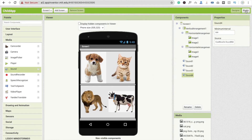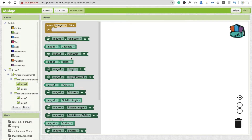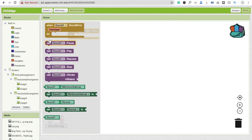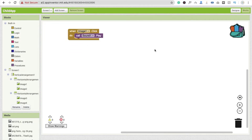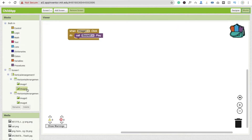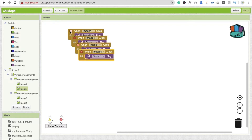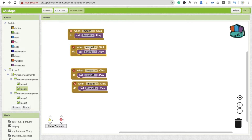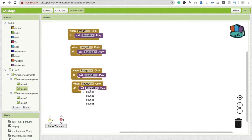Now we have to play the sounds. Go to the blocks section. Click on image one — when someone clicks image one, we have to play sound one. So use 'call sound 1 dot play.' This means whenever someone clicks image one, the dog sound plays. Copy and paste this block for image two playing sound two, image three playing sound three, and image four playing sound four.